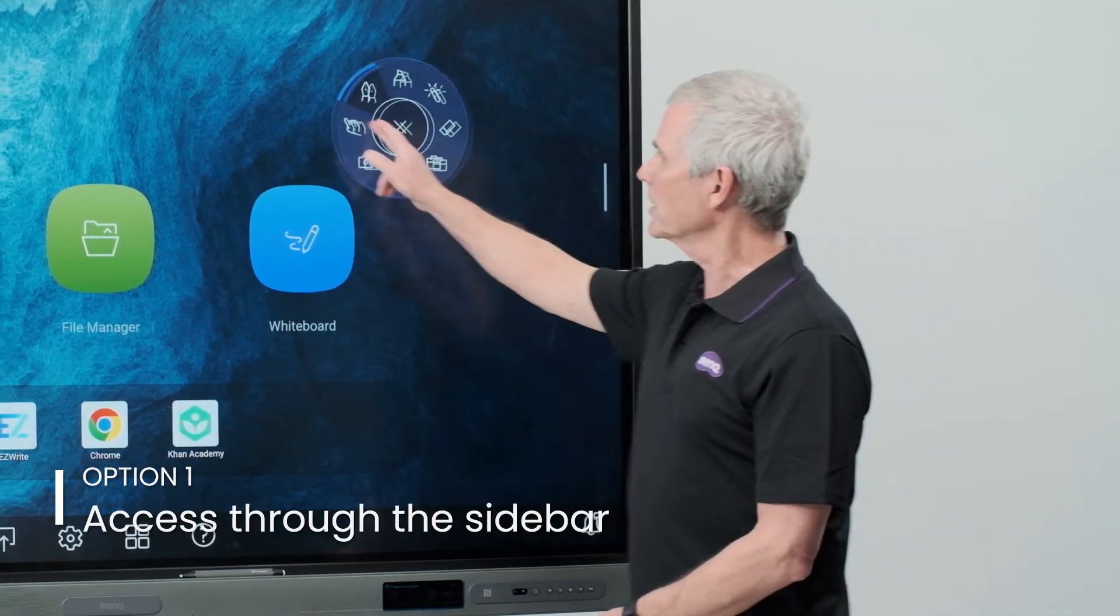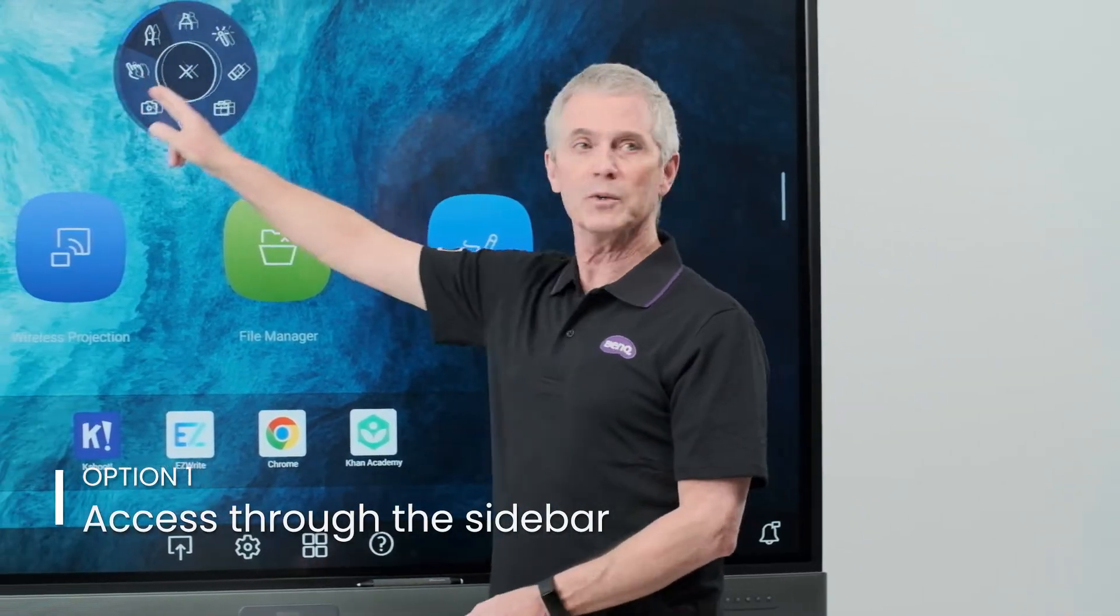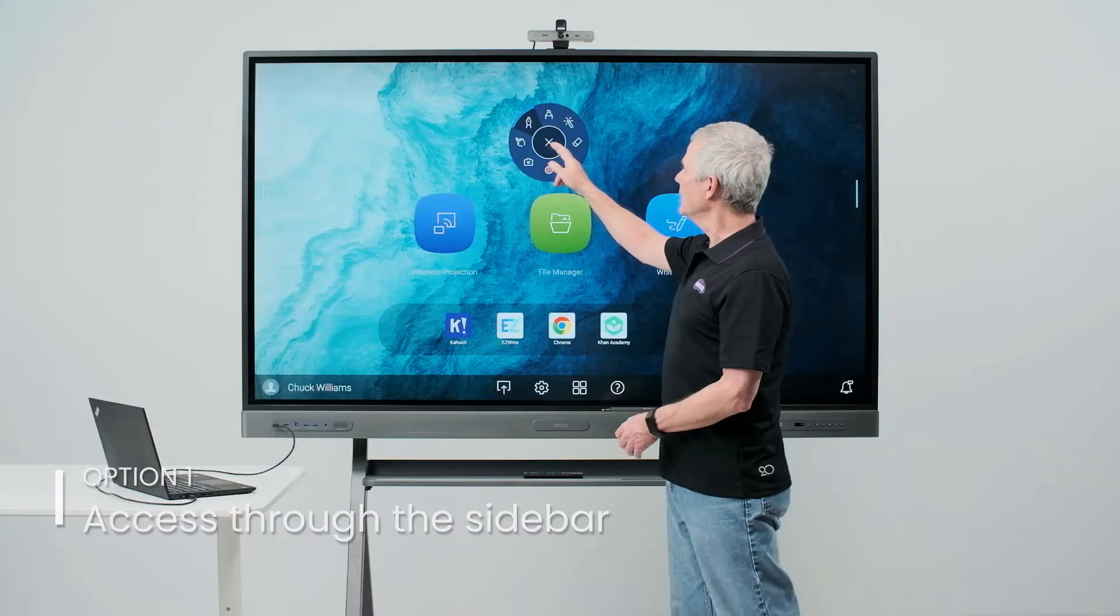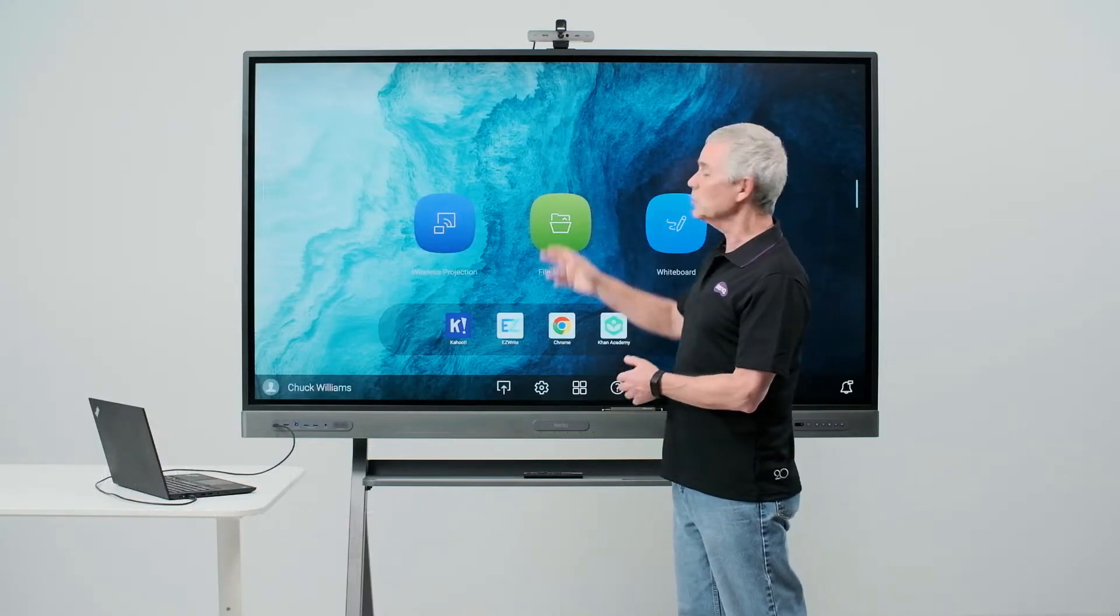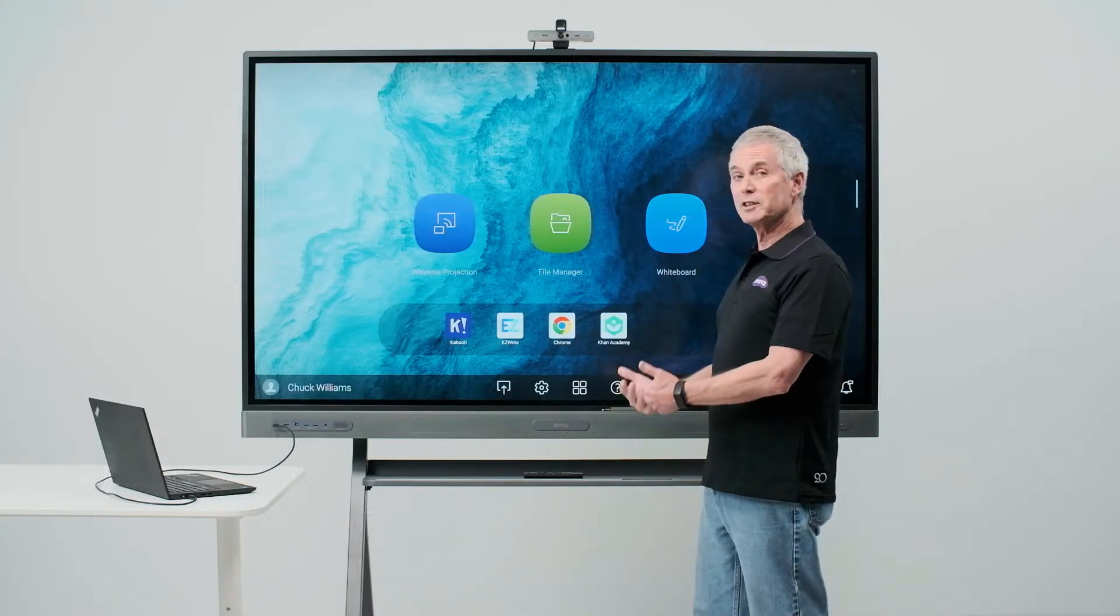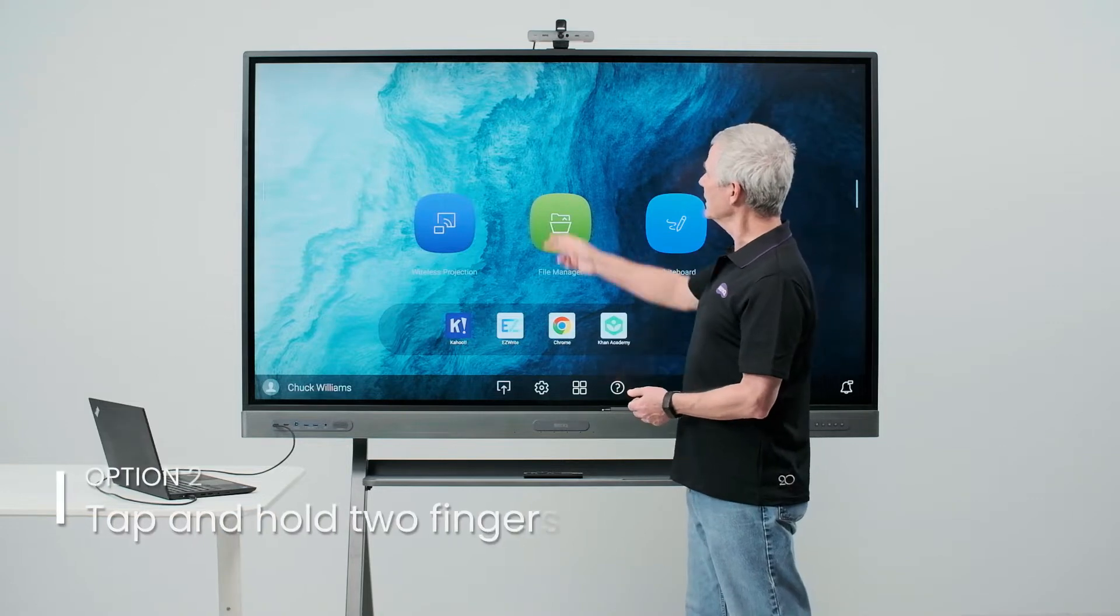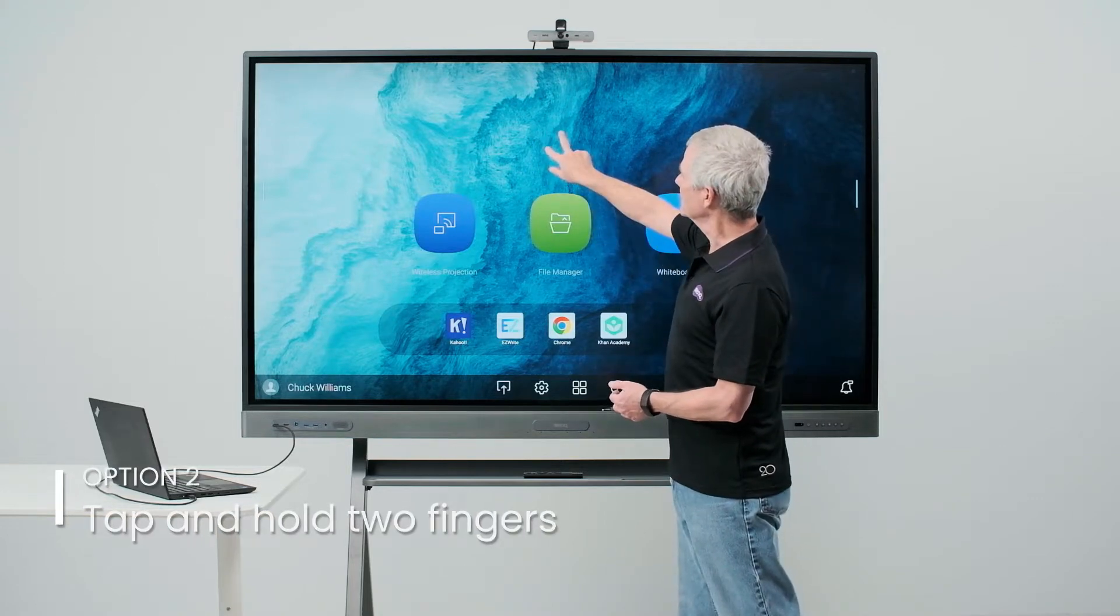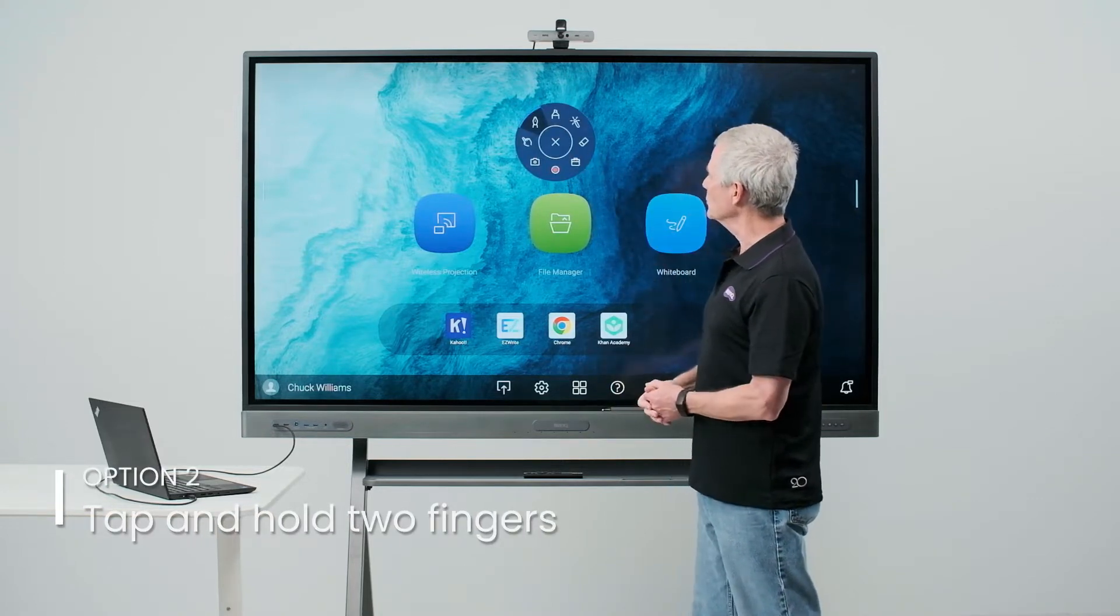Now, touching it in the center, I'm able to move the tool around the board wherever I might want it to go. Also, tapping the center will close the tool. To bring the tool back, standing here at the center, I can simply take two fingers, press the board, and the tool will open for me.